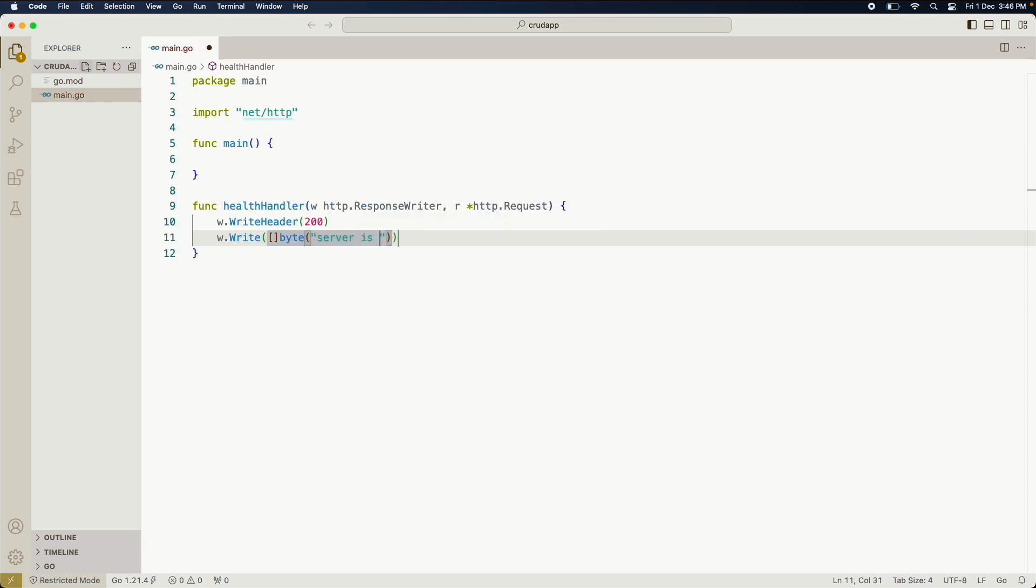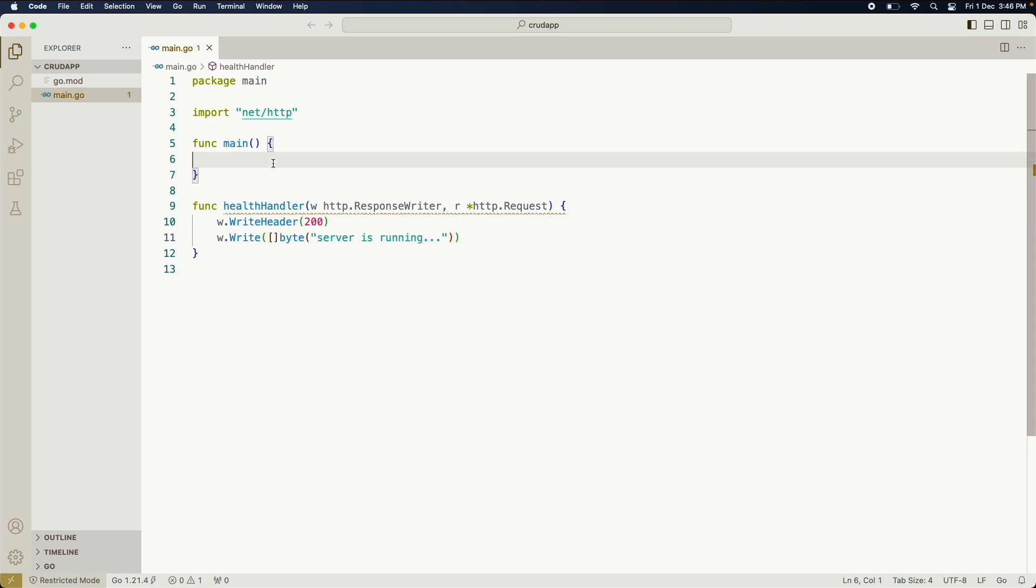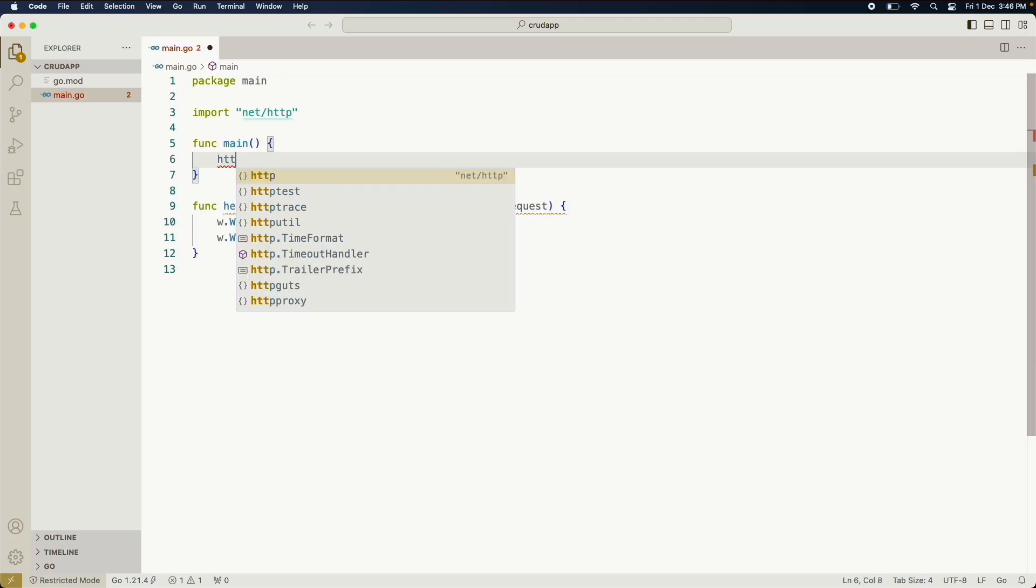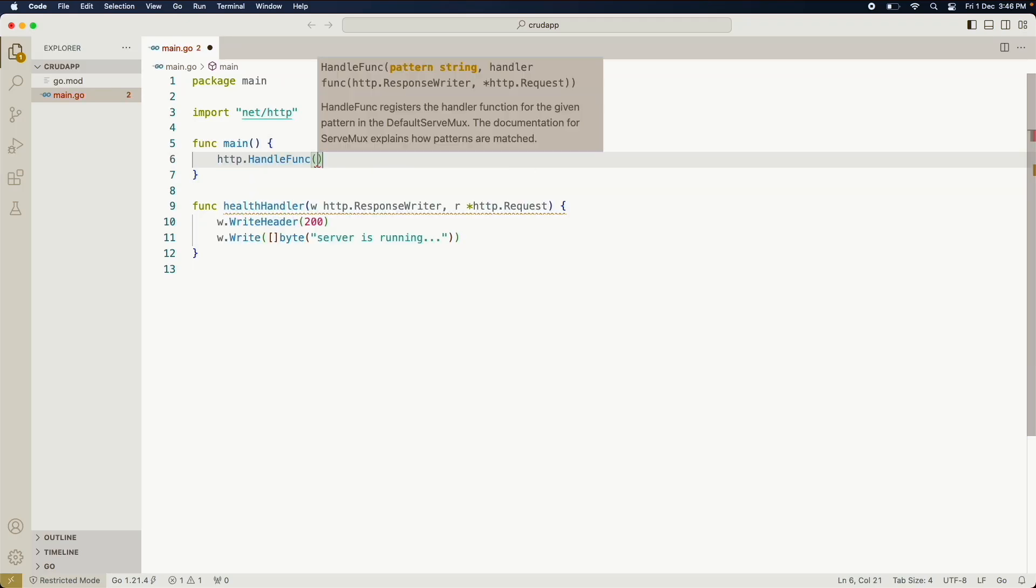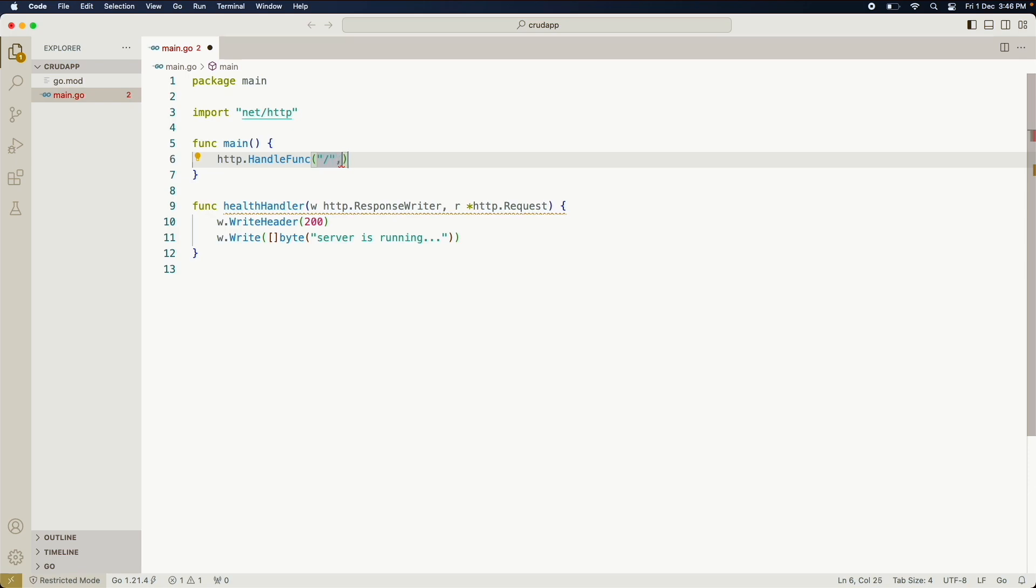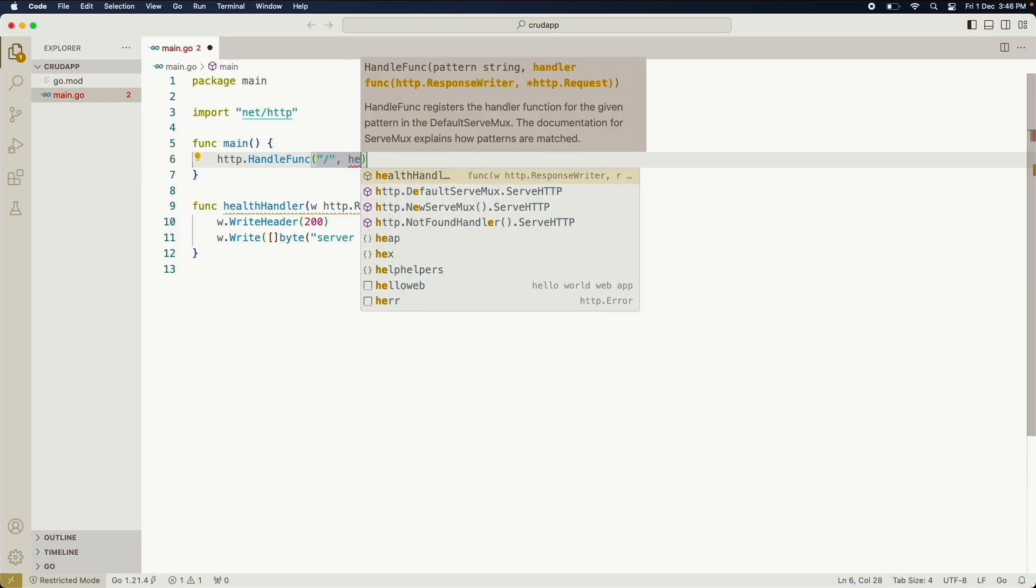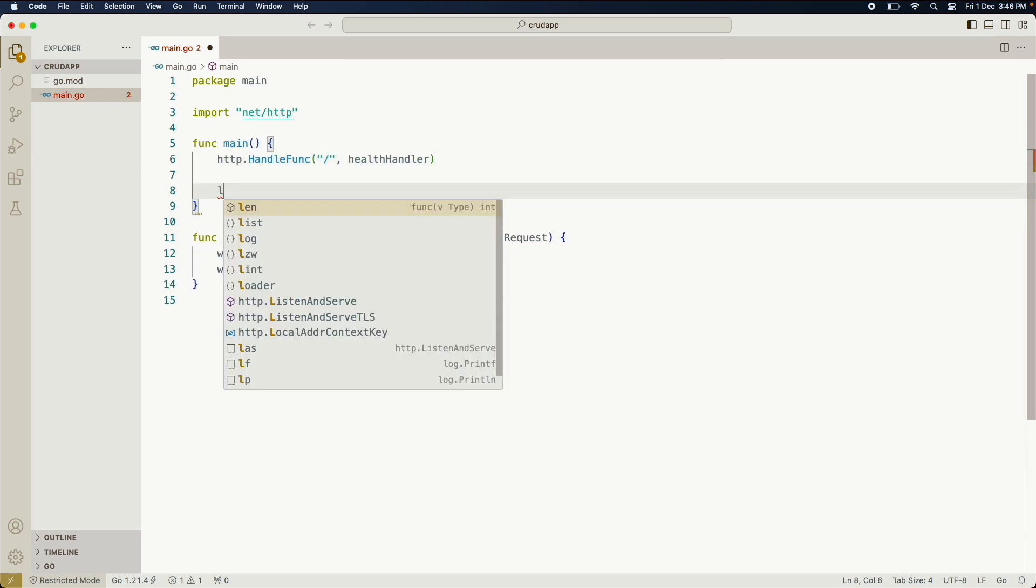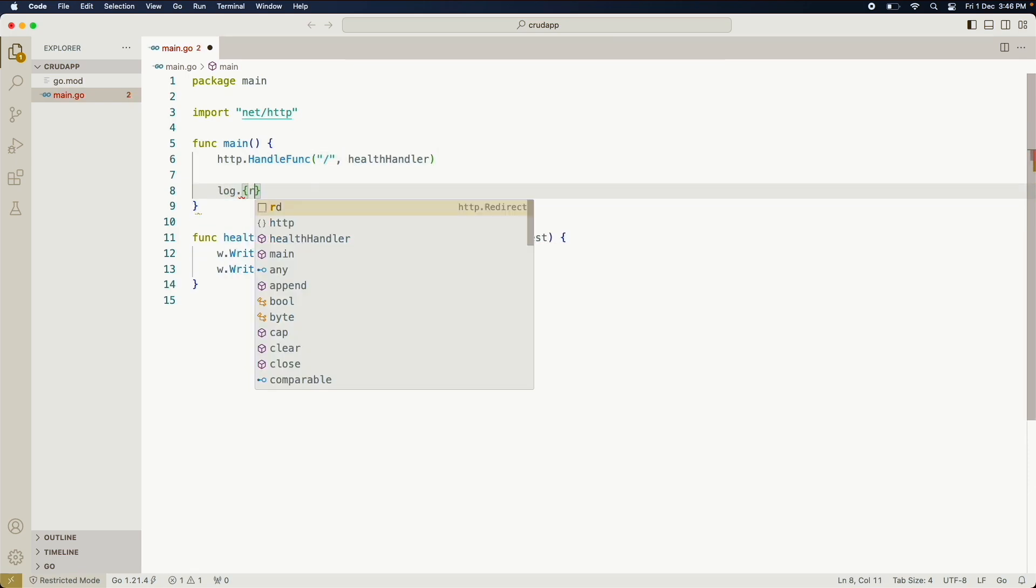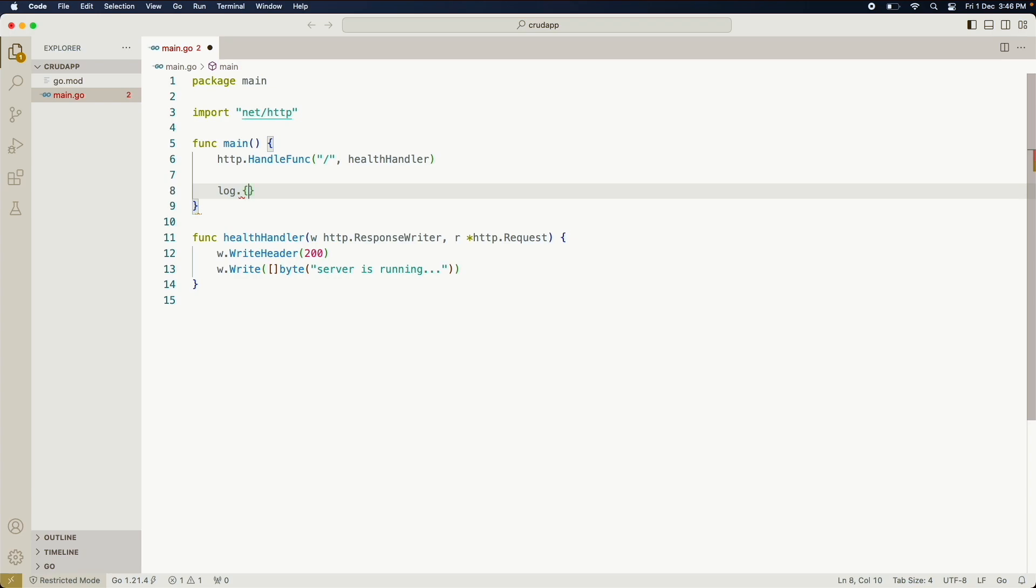That we are going to explore in the future. After that we are going to create a route called slash, and this slash route will listen to health handler function. Then we are just going to create a simple print statement which will tell at what port our server is running.